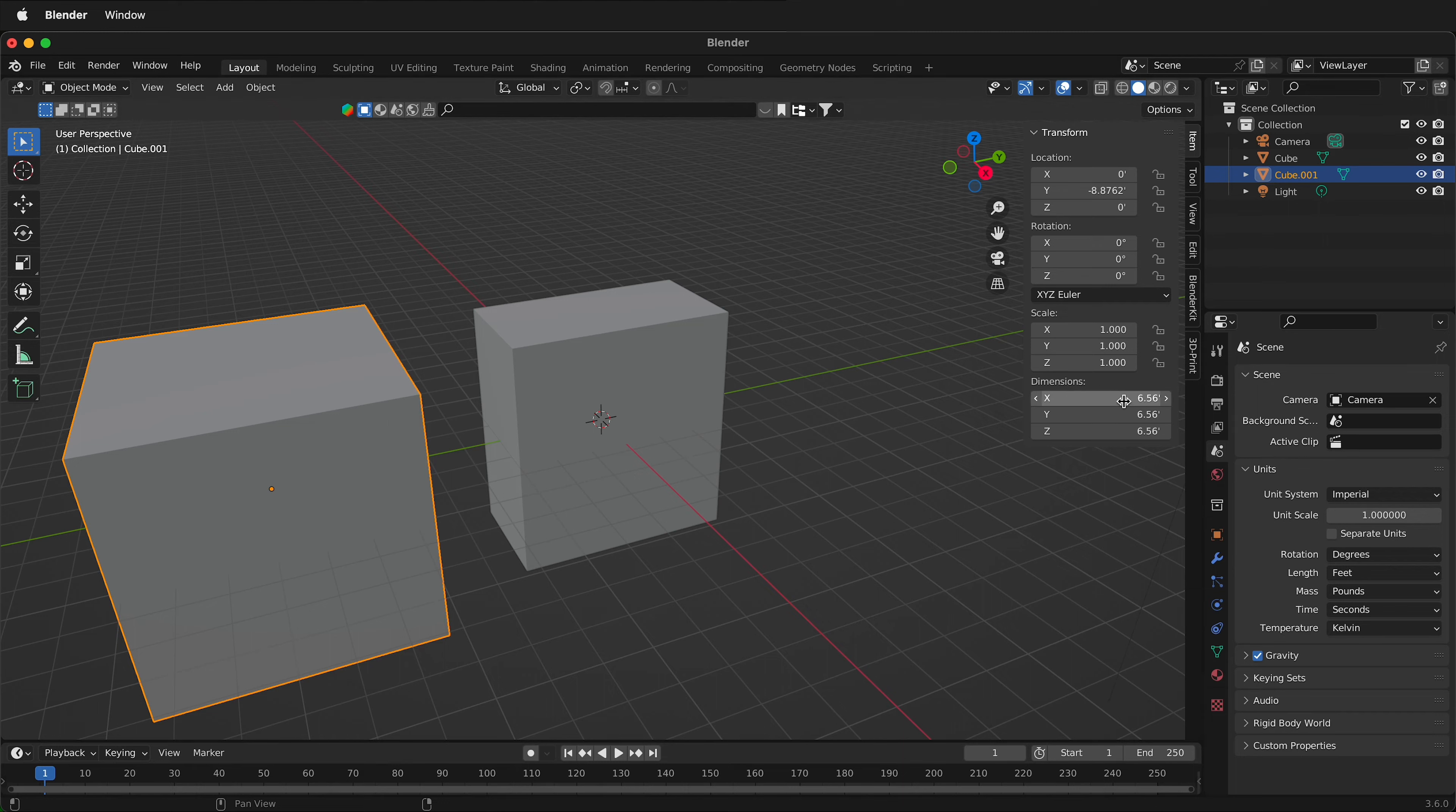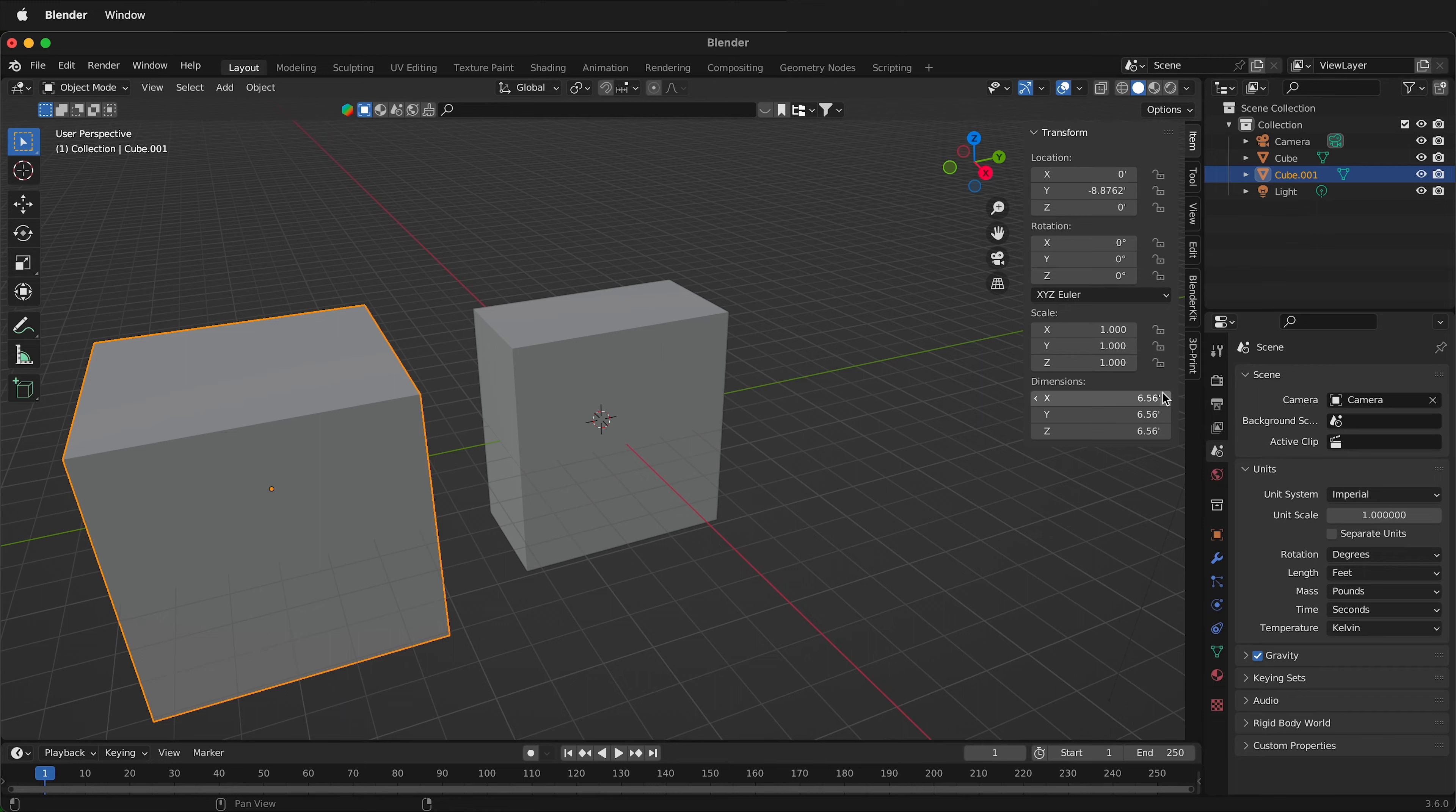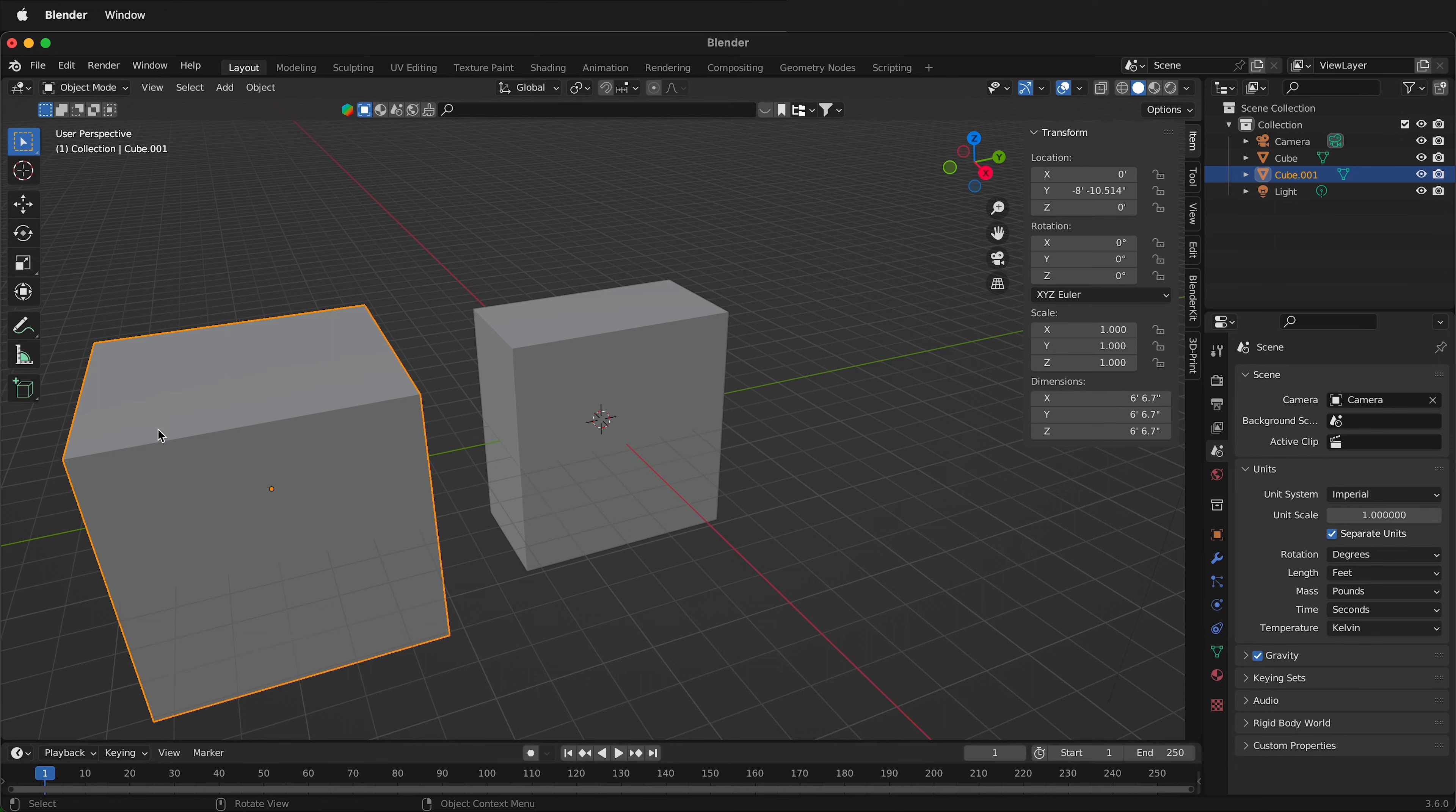Using the metric system decimals aren't so bad, they actually work quite well. But with imperial units since it's not a base 10 number system they don't exactly work the best. So what you can do is click separate units and then what this will do is go 6 foot 6.7 inches.